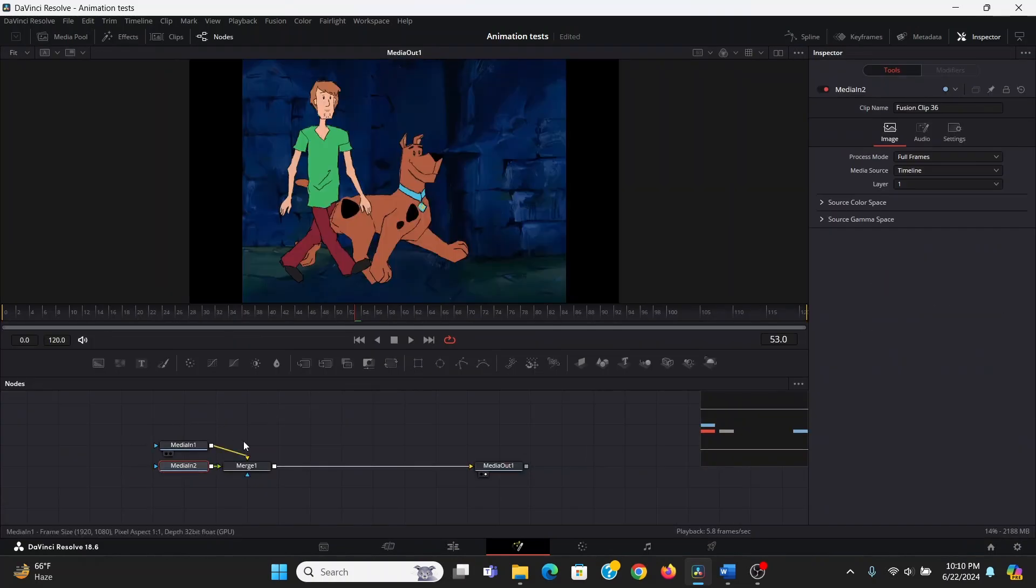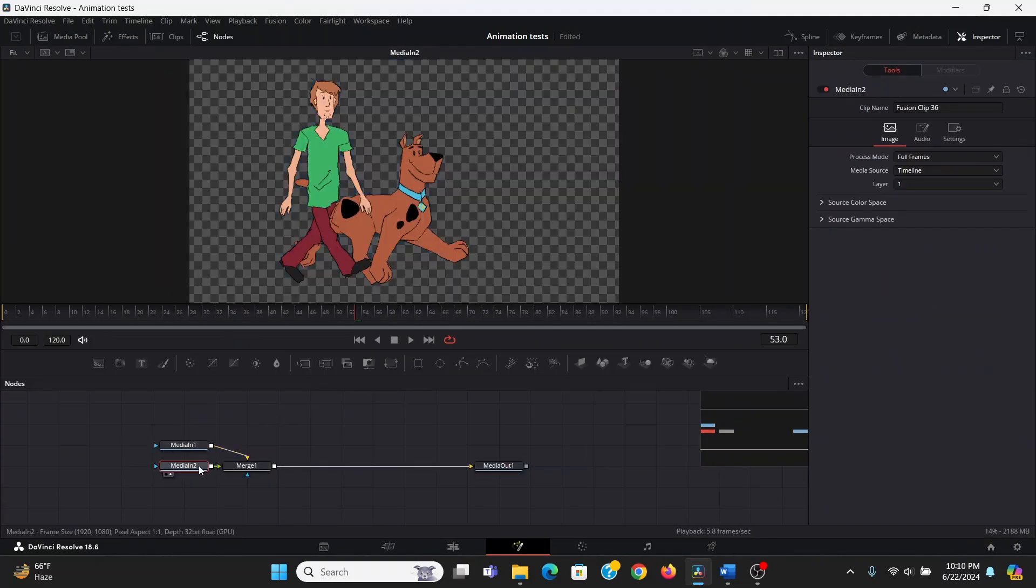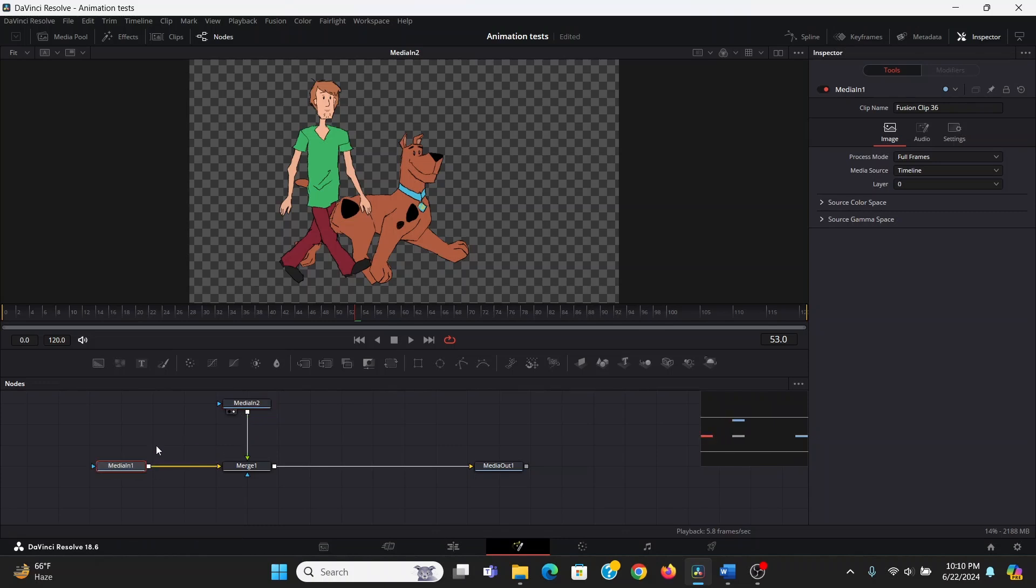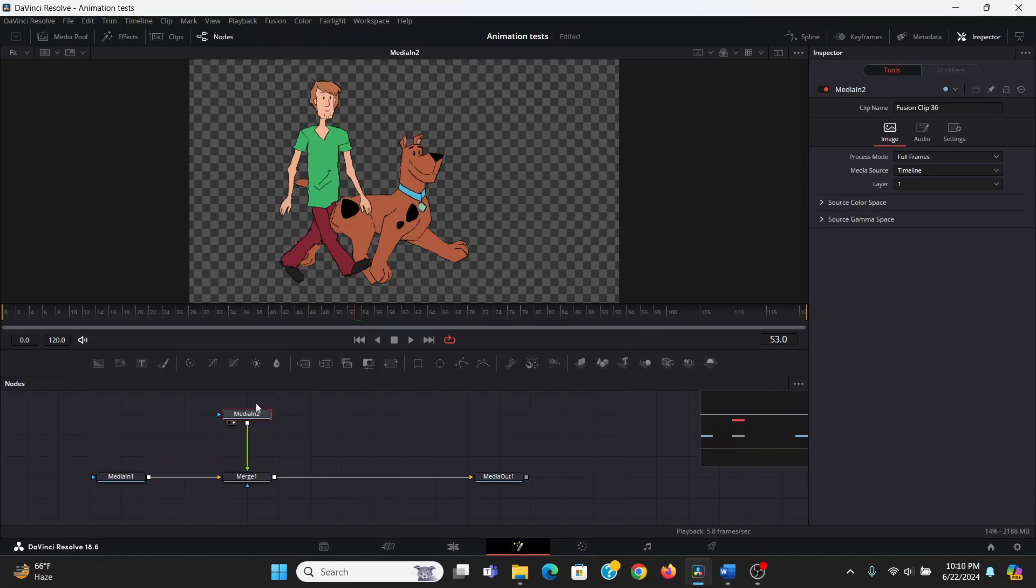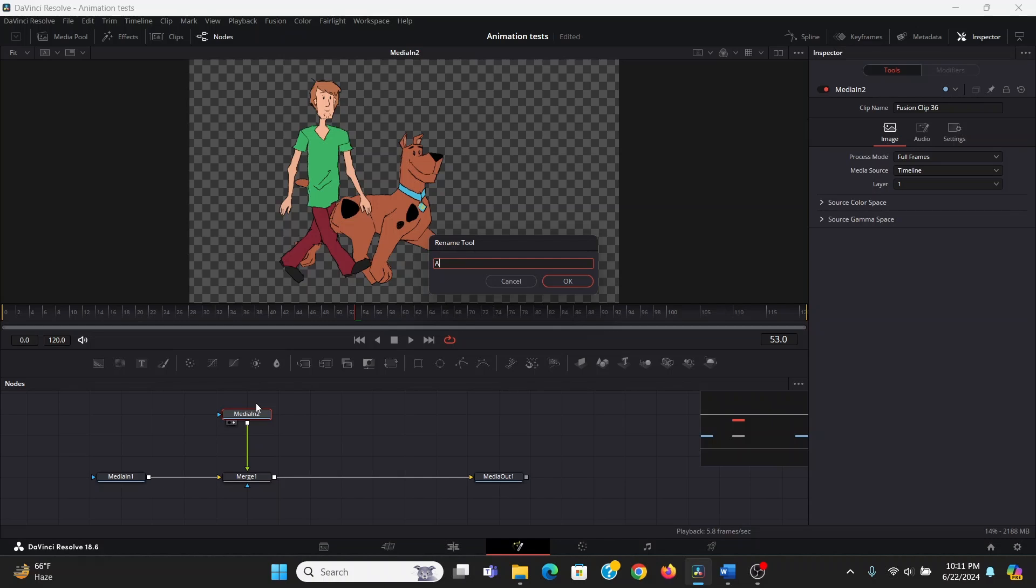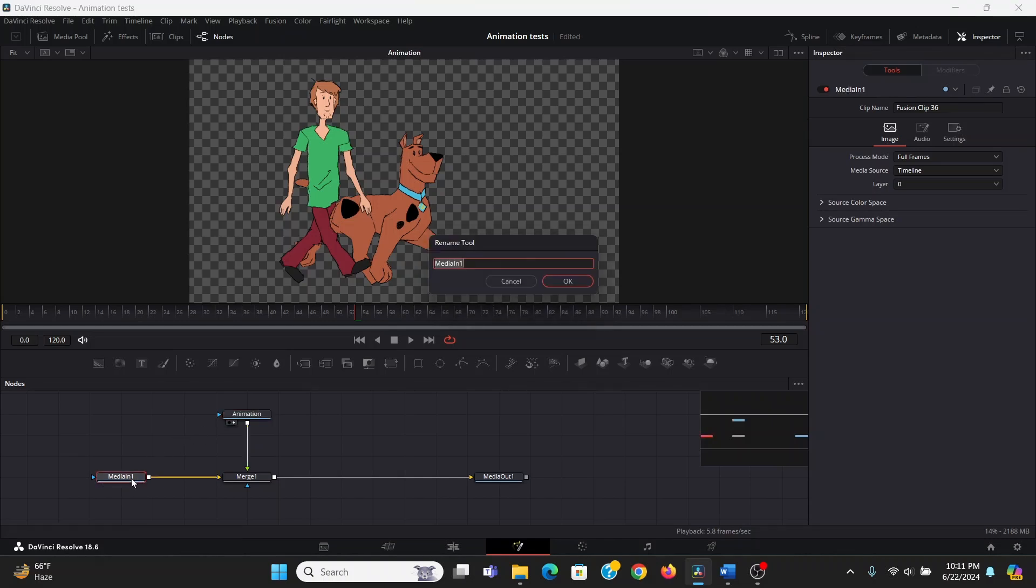All right. So if I select median 2, bring that to the screen by pressing 2. I see that's my animation, so I'll just bring that up here. So to keep things organized, I'm going to hit F2 and rename this to animation. And this one is the background.